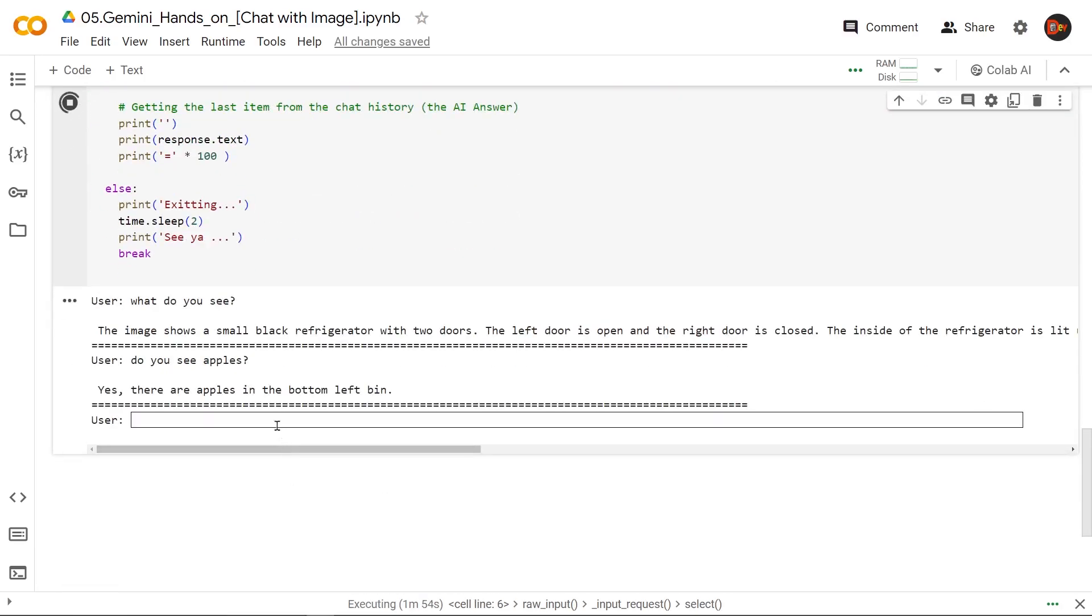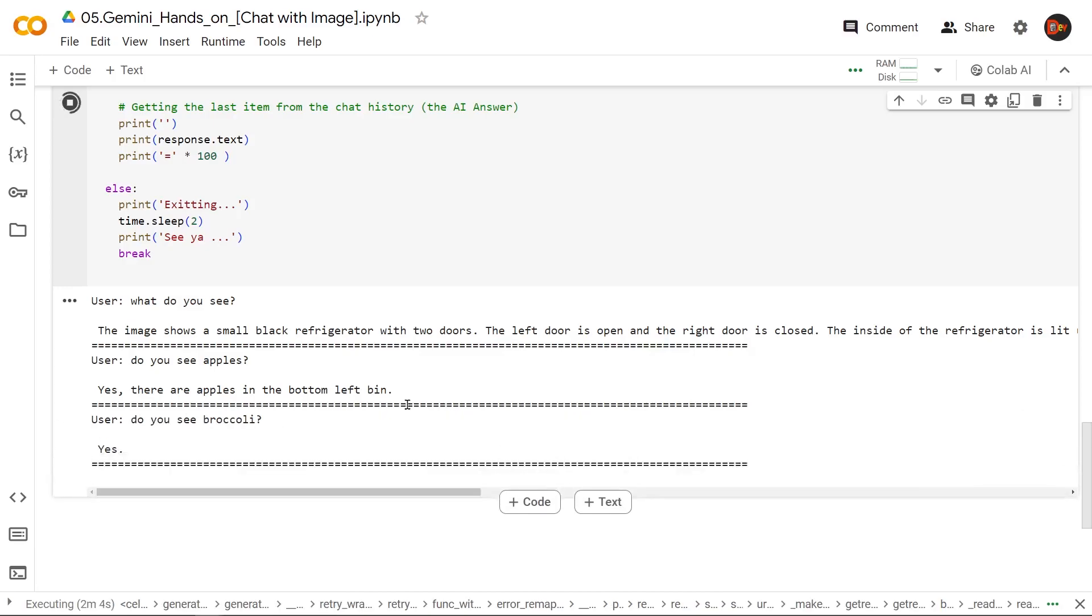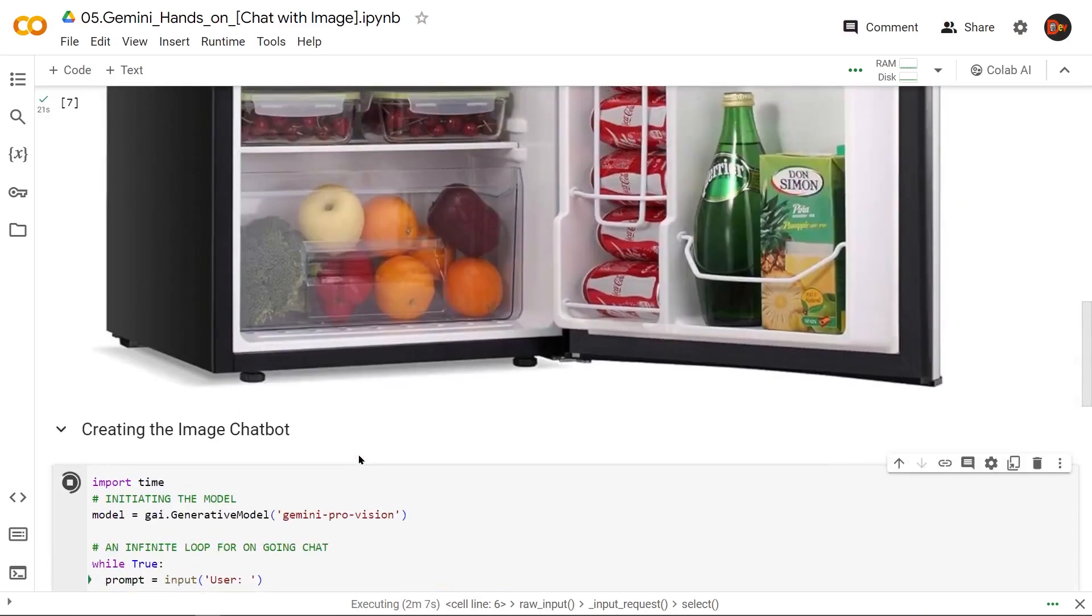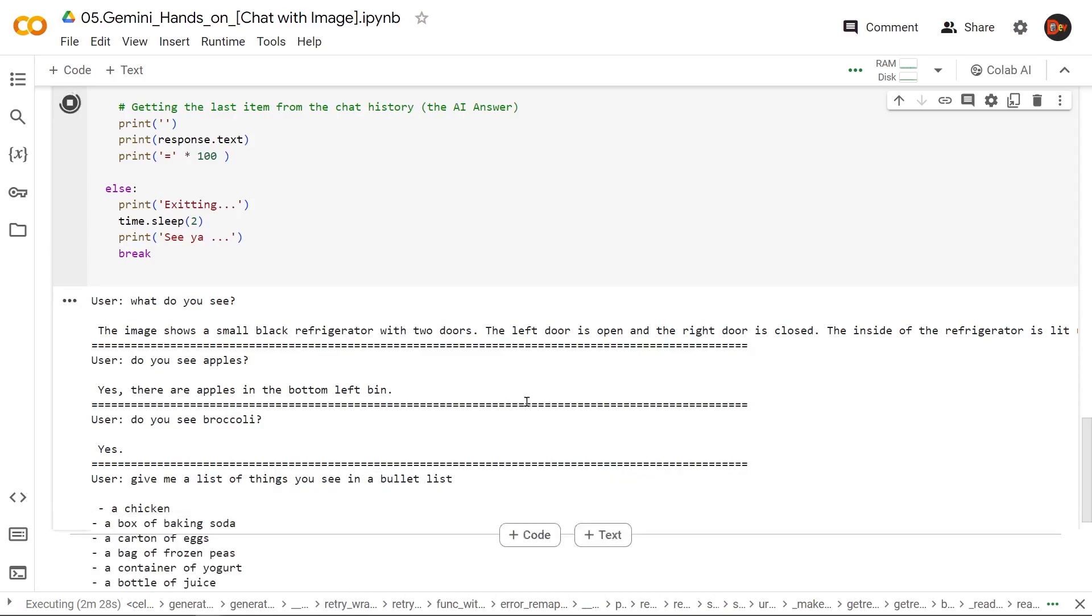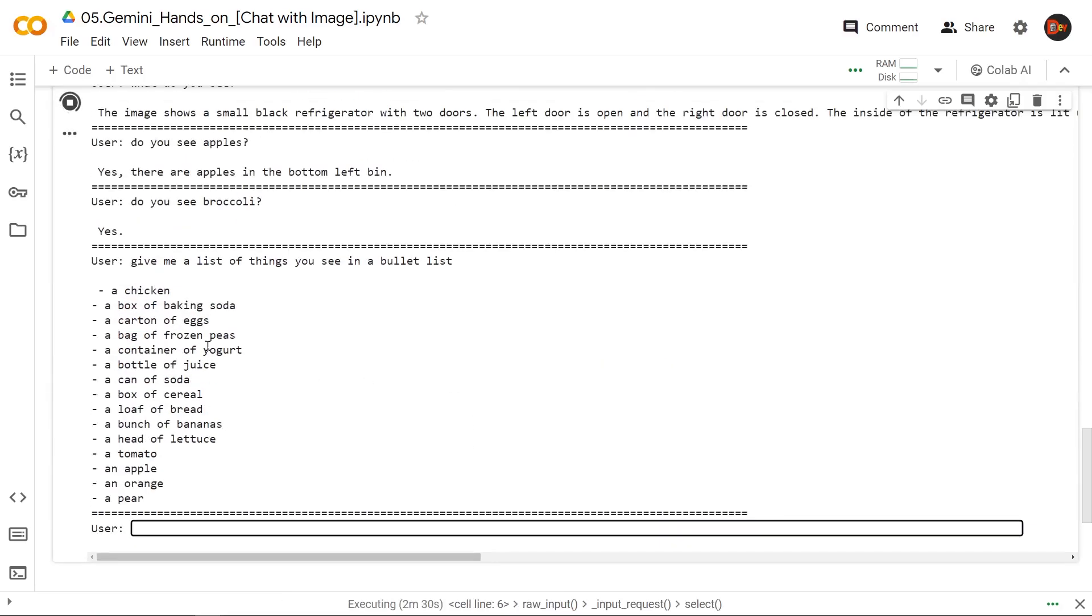So next question. Do you see broccoli? Yes, it does see broccoli. And it's right there. So our next question. Give me a list of things you see in a bullet list.